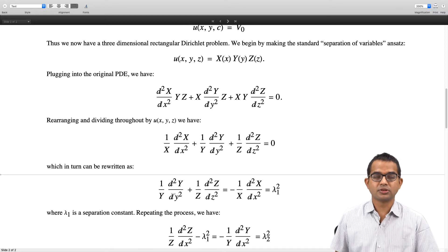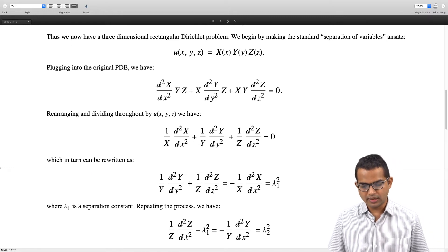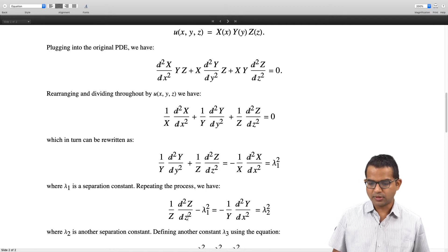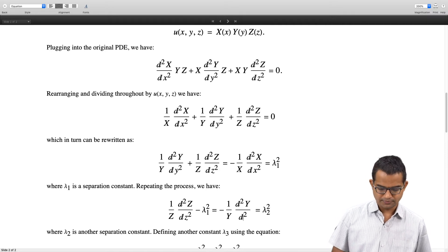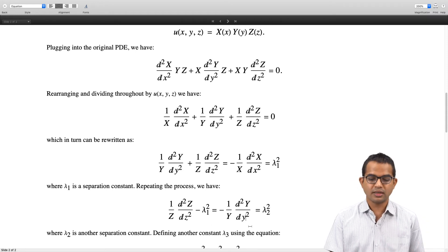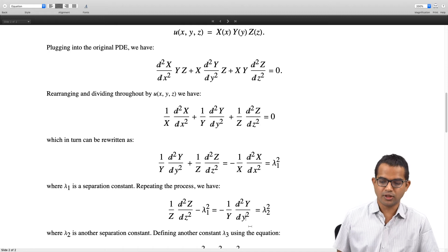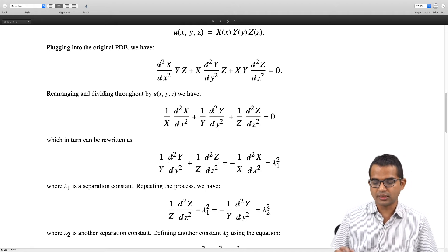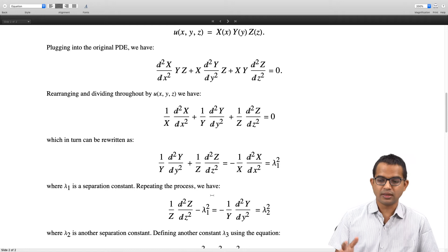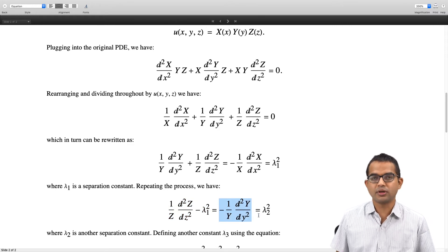There is one more round of separation which we must do. We have (1/Z)·d²Z/dz² − λ₁² = (1/Y)·d²Y/dy². Again, the left-hand side is a pure function of z and the right-hand side is a pure function of y. Therefore each of them separately must equal a constant, which we call λ₂².